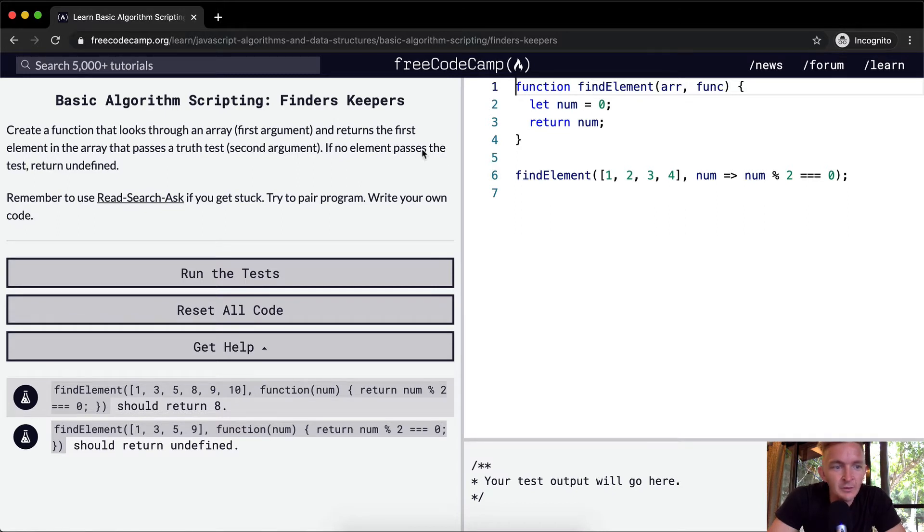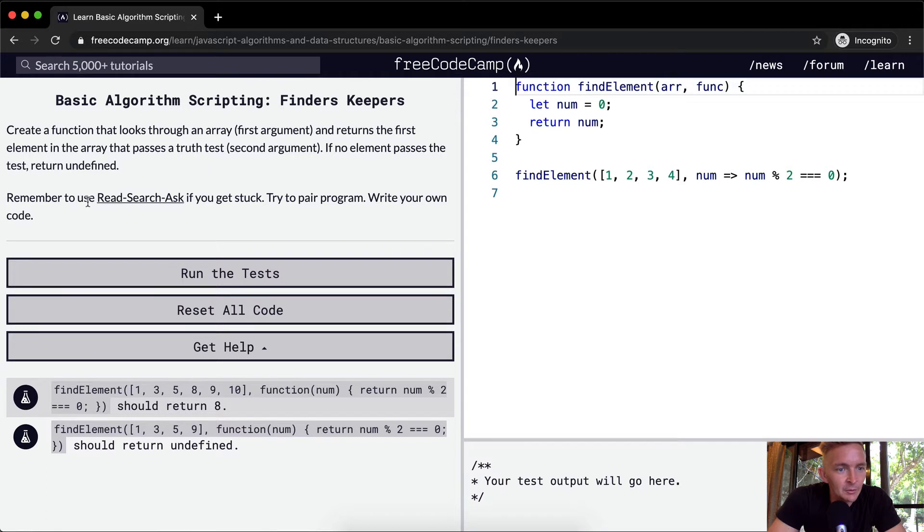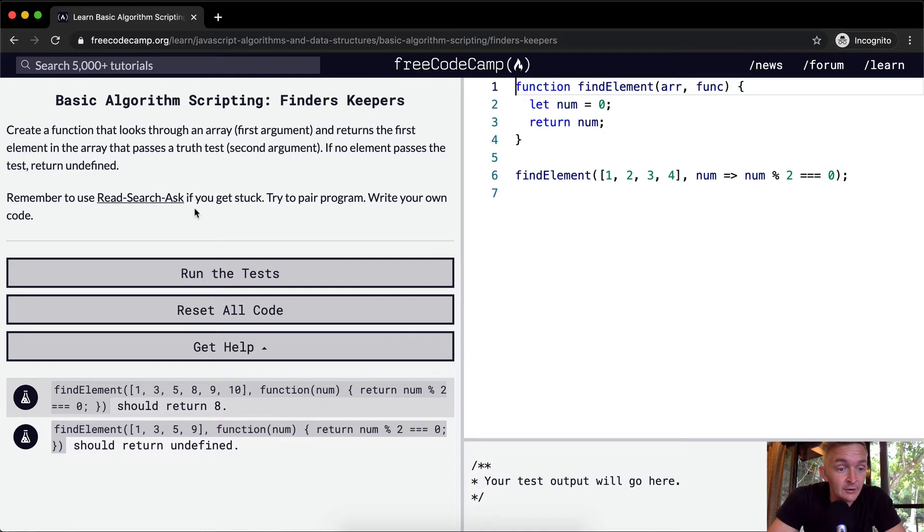If no element passes the test, return undefined. So we want to remember to use research if we get stuck, try to pair program and write your own.